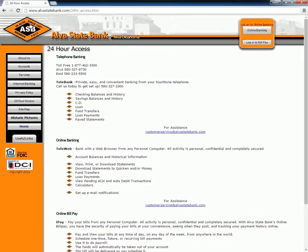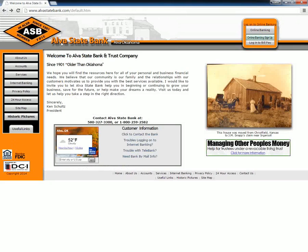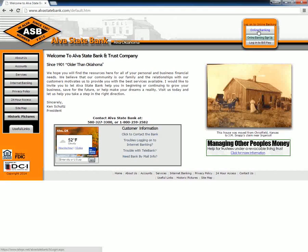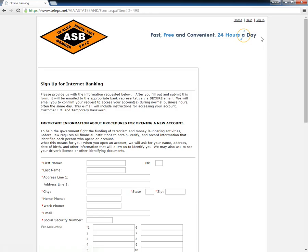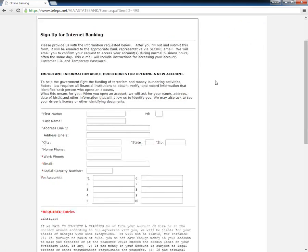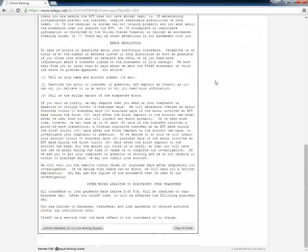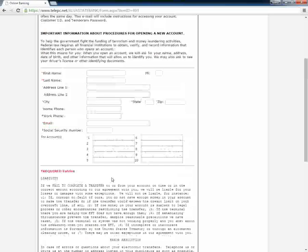Customers who want to start using internet banking need to visit the Alva State Bank home page and then click the online banking sign-up link located around the top right section of the page. This opens an online form where customers need to type in all the details, agree to the terms and conditions, and click the submit application for online banking account link.